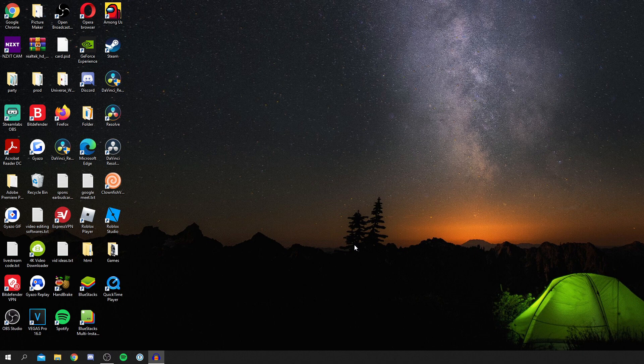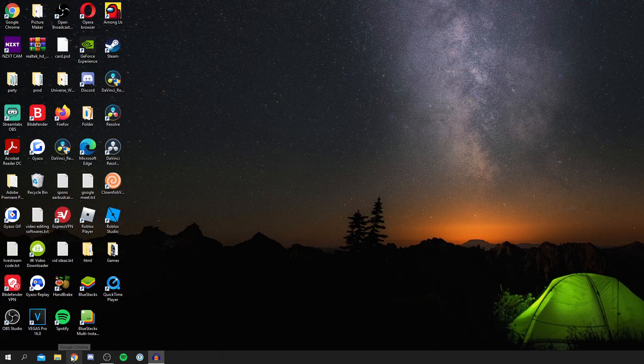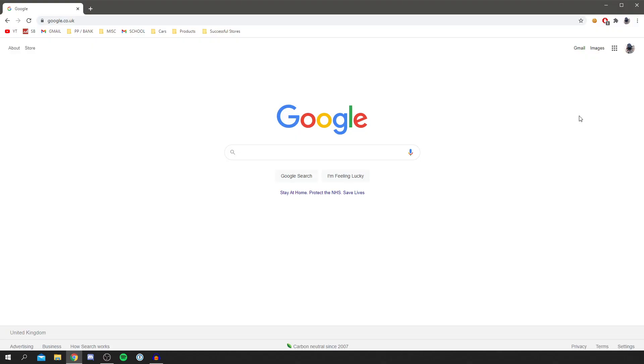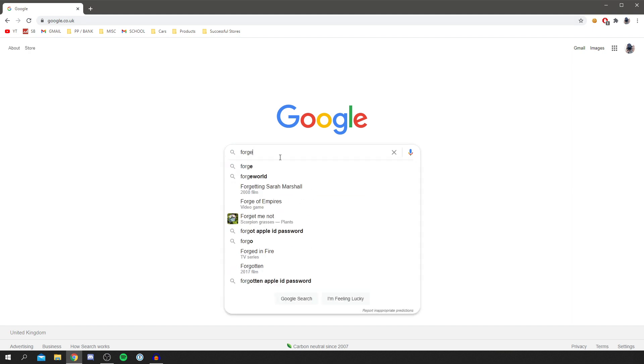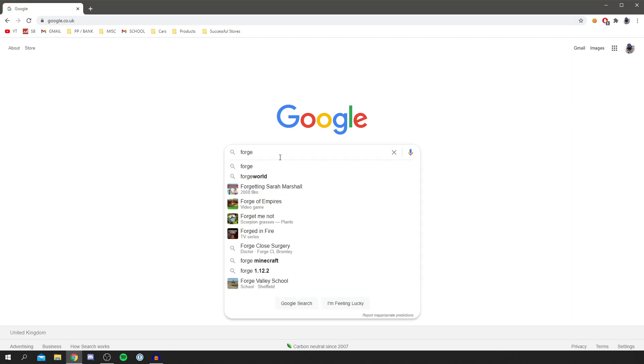Now we can actually get Forge. The first thing you want to do is come to your Chrome and open that up into a new window. It can be any type of browser. I personally just use Chrome though. So now we're on Google, we want to search Forge.